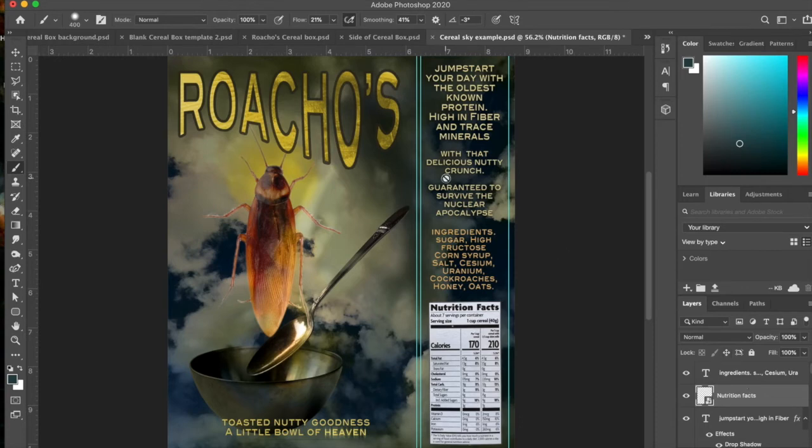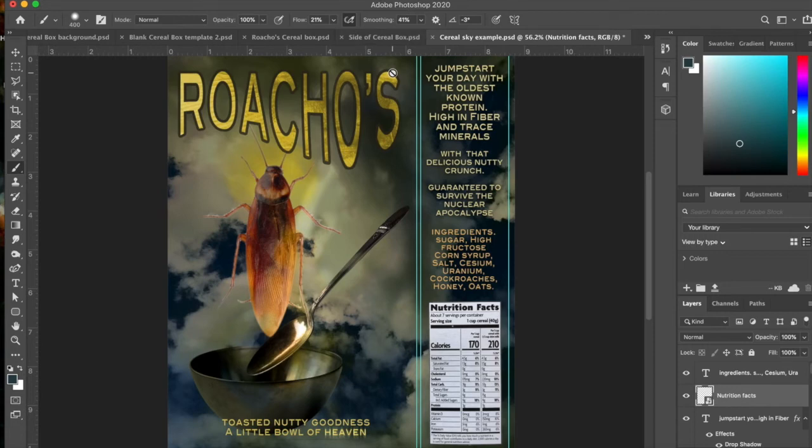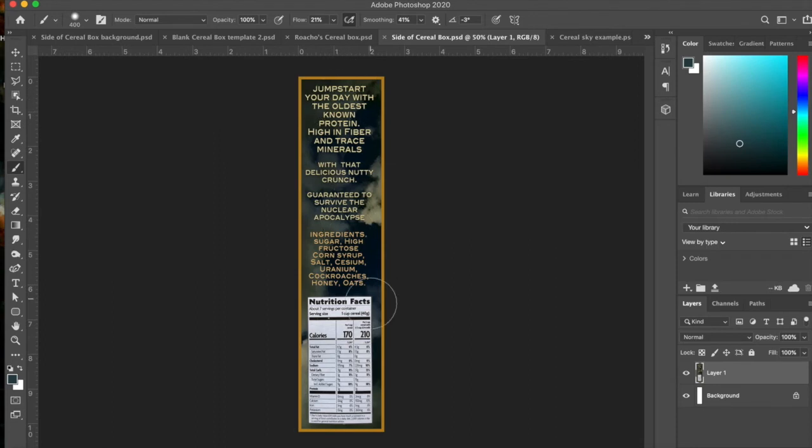And then I was pretty much done with it. And so what I did then was I saved this whole thing. And I proceeded to select out just the front of the box and just the side of the box.